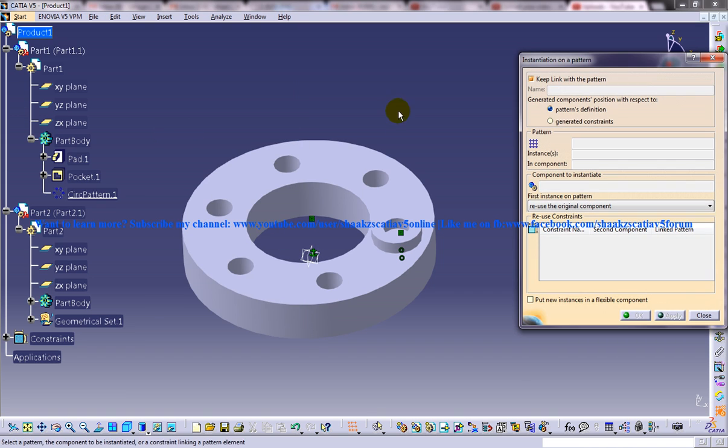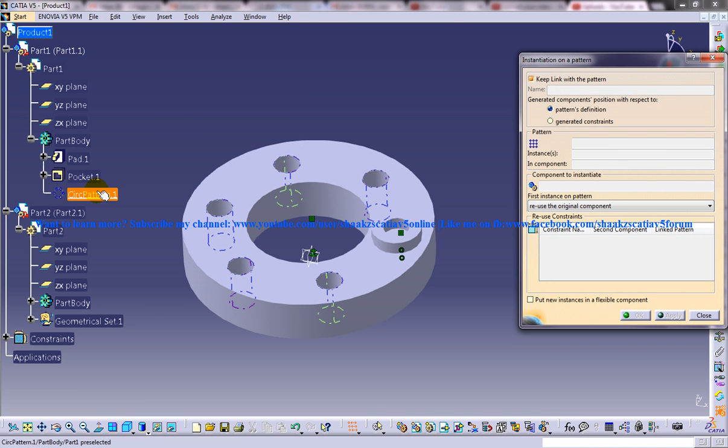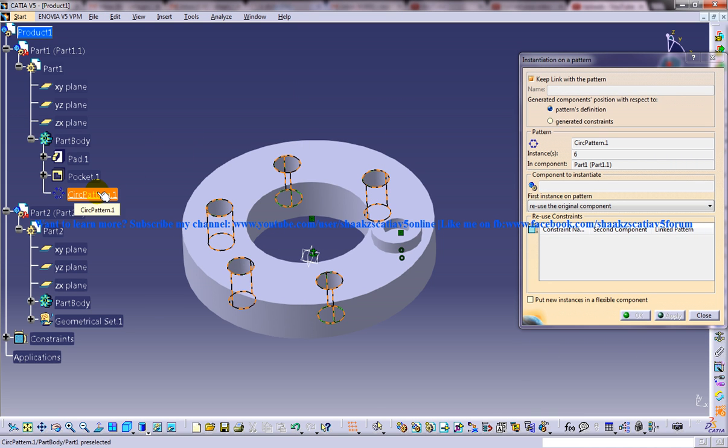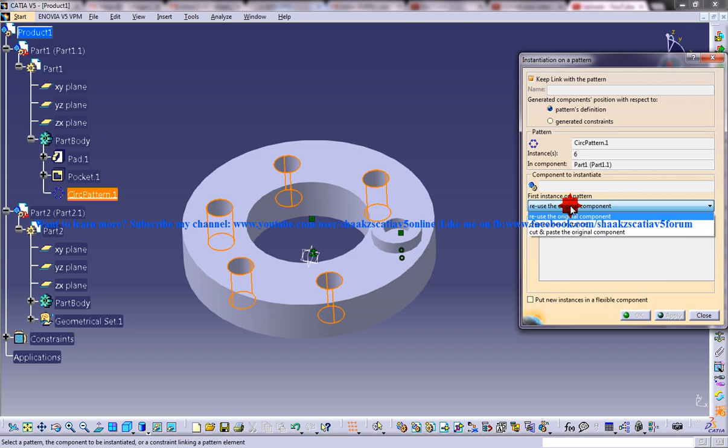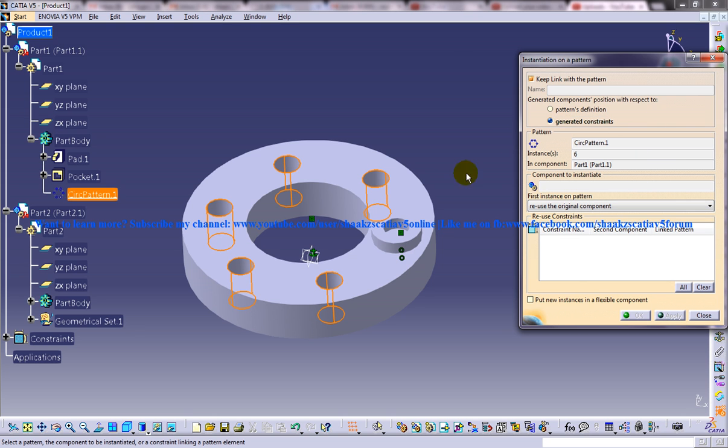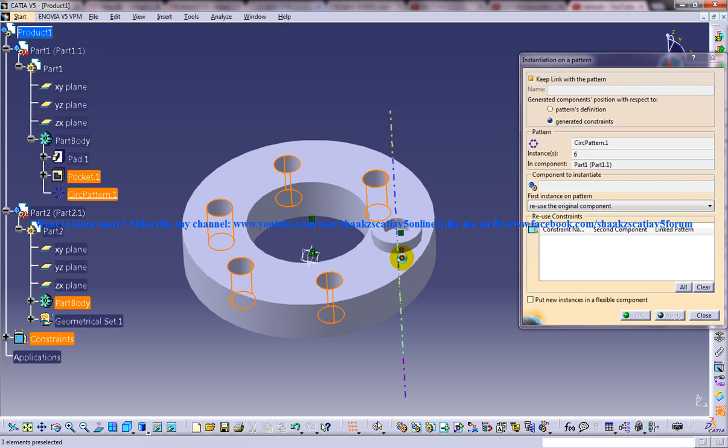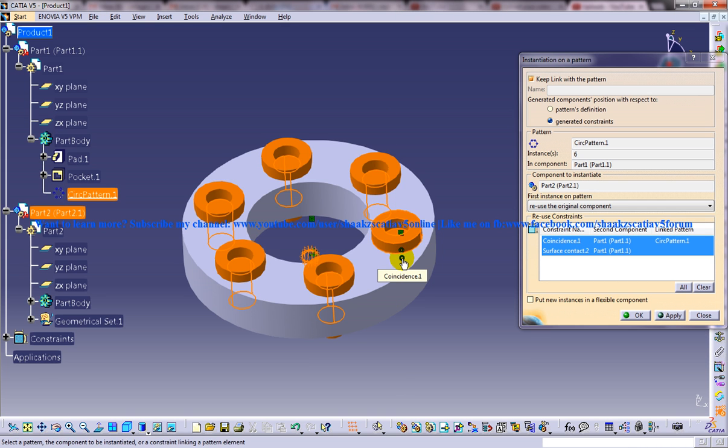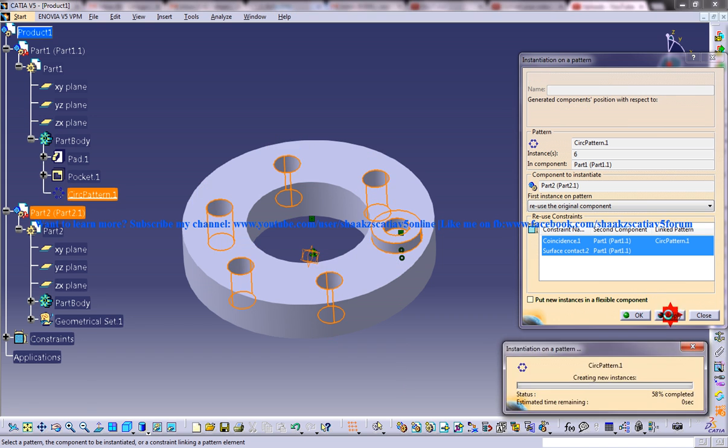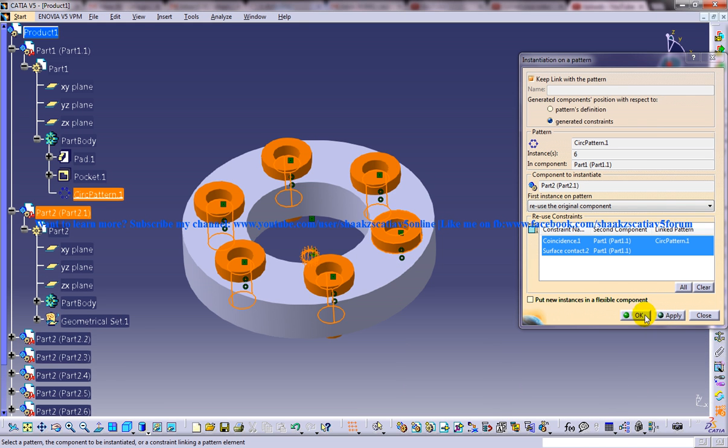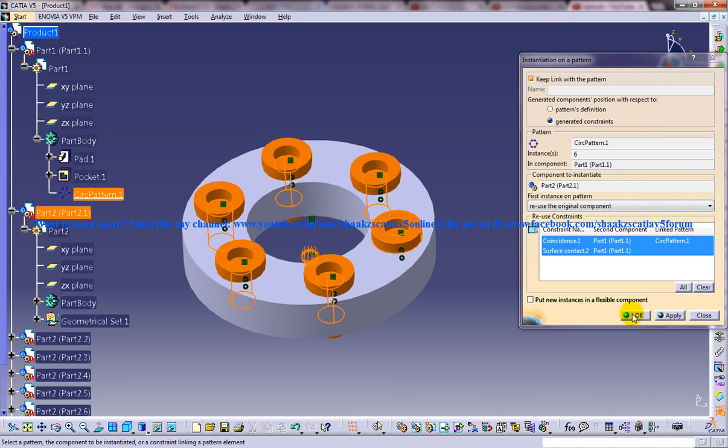So in this case you are going to reuse the constraints also. So I am going to insert reuse pattern and select the pattern from here. And from here use the generator constraints and select the constraints from here, the coincidence and then apply and click OK.